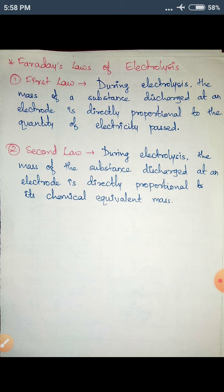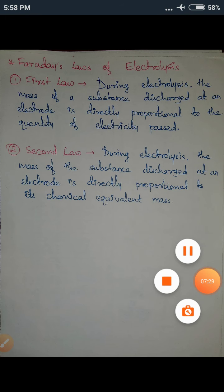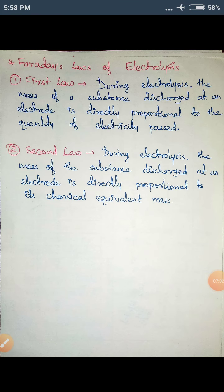Faraday's second law states that during electrolysis, the mass of the substance discharged at an electrode is directly proportional to its chemical equivalent mass. If Na has a higher chemical equivalent mass, then more sodium is deposited compared to chlorine, and vice versa. This covers Faraday's first and second laws of electrolysis. There are a few more things I'll be covering in further video lectures, so stay tuned. Thank you.